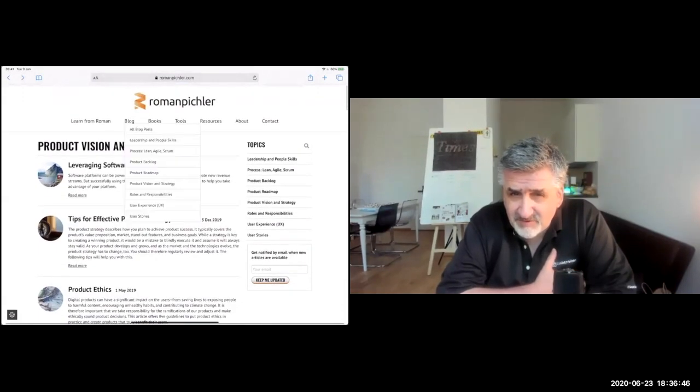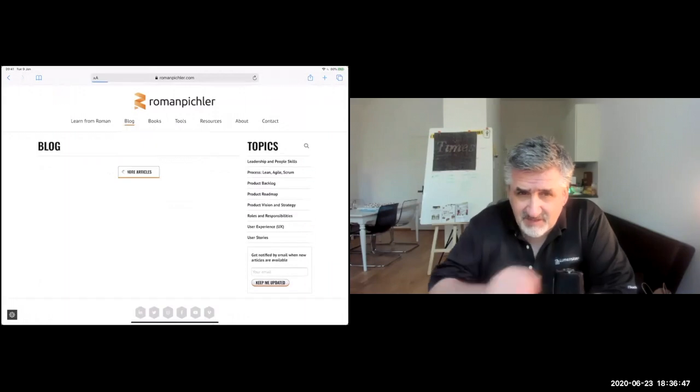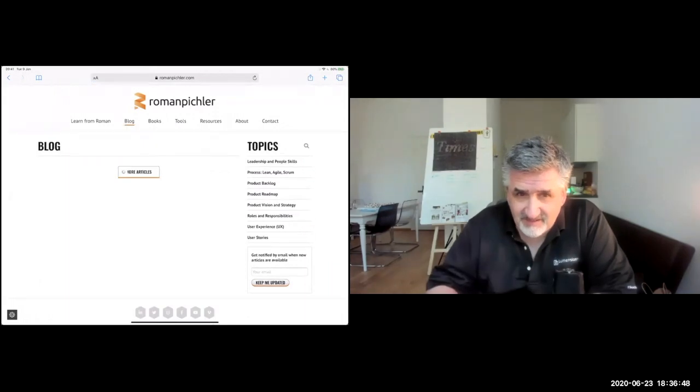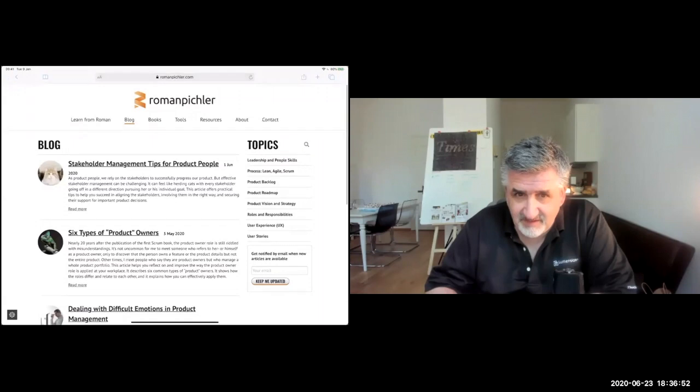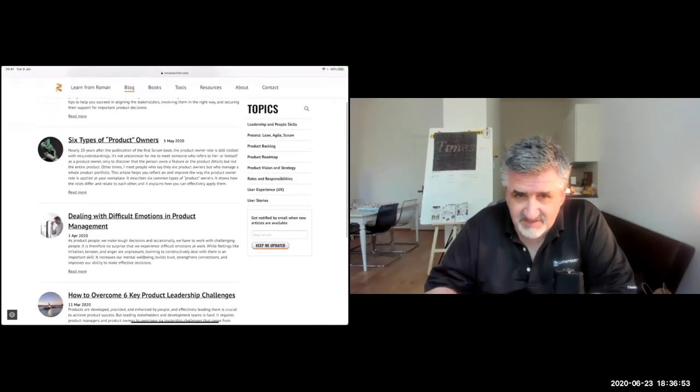Taking product discovery into account, Sylvia also asked how to handle technical debt and needed migration.